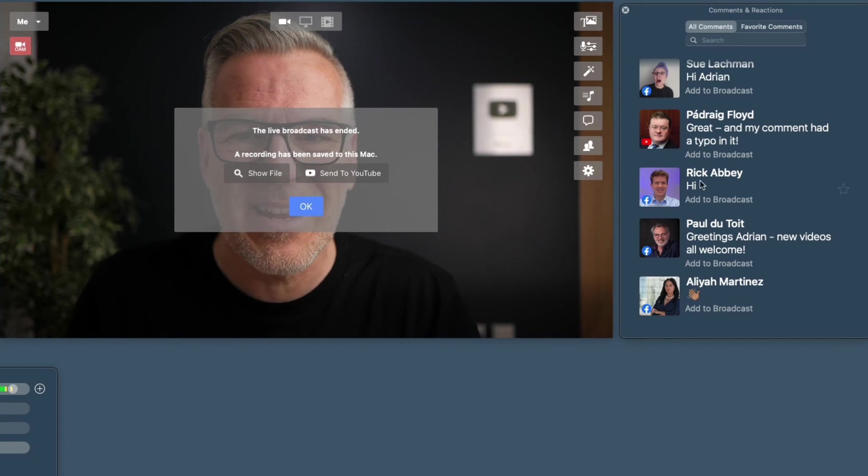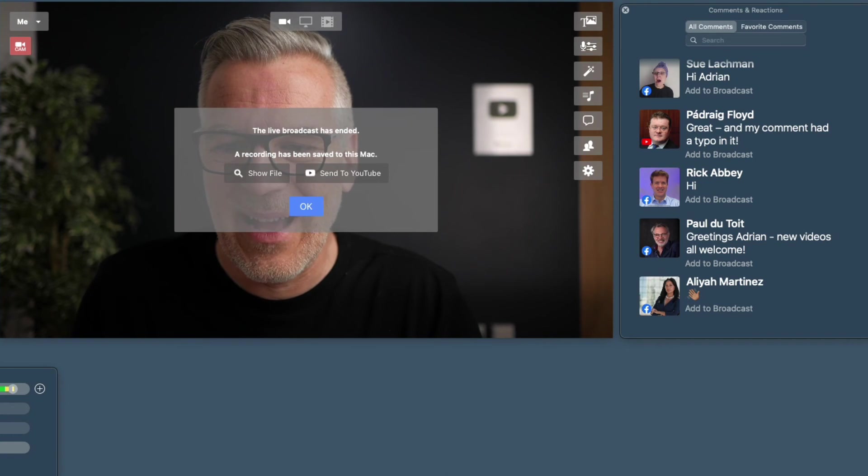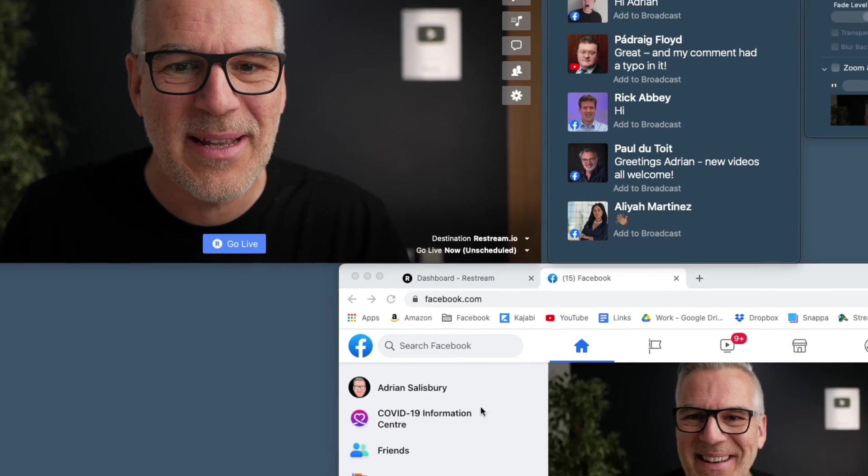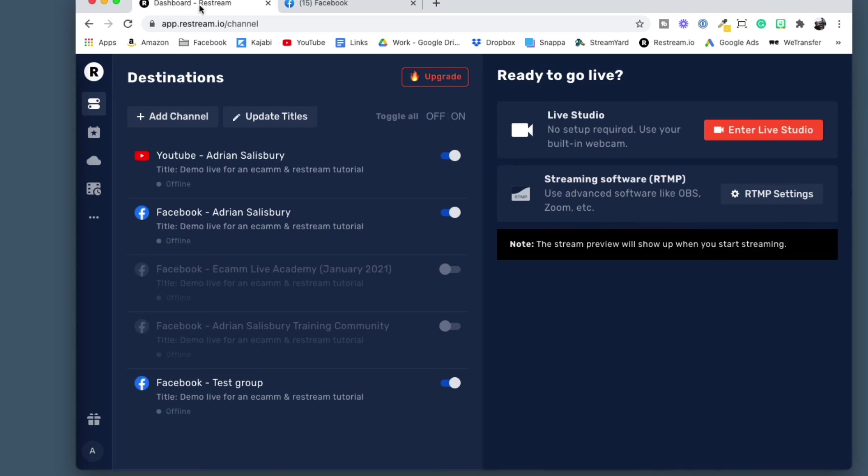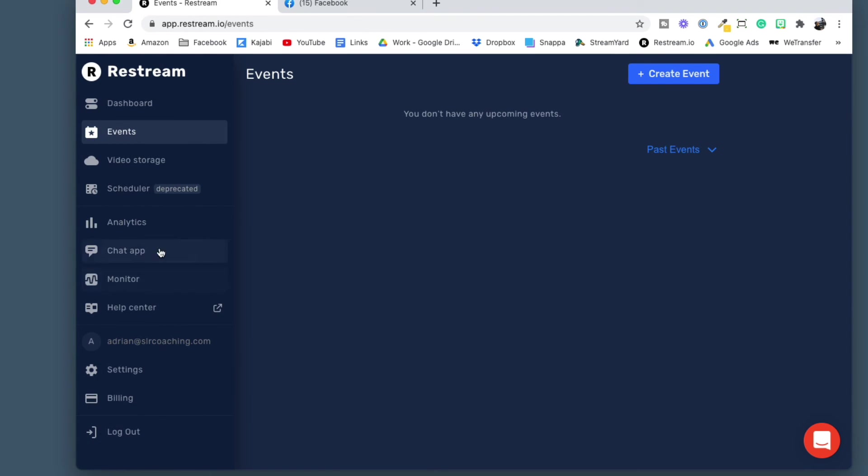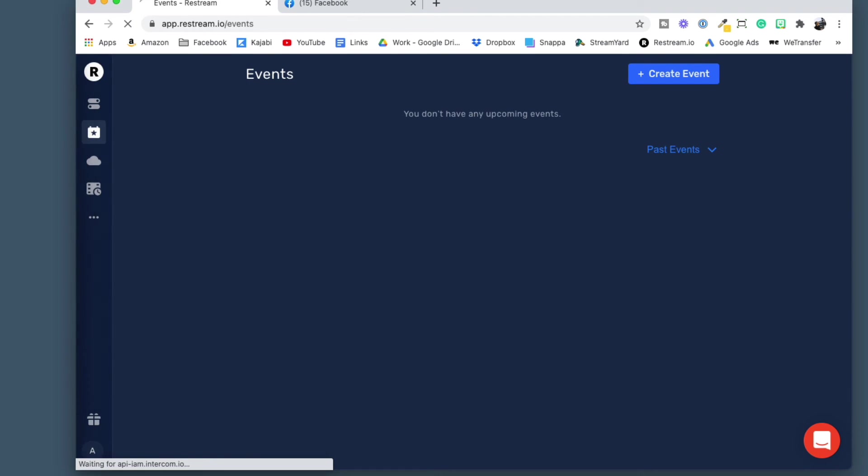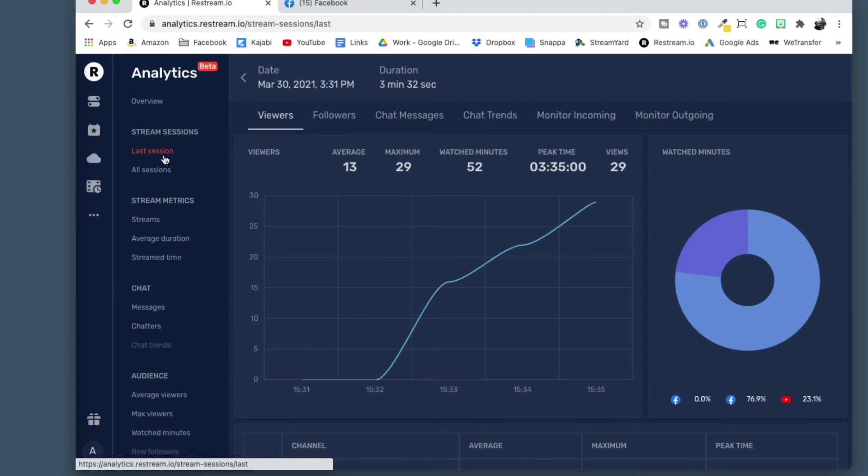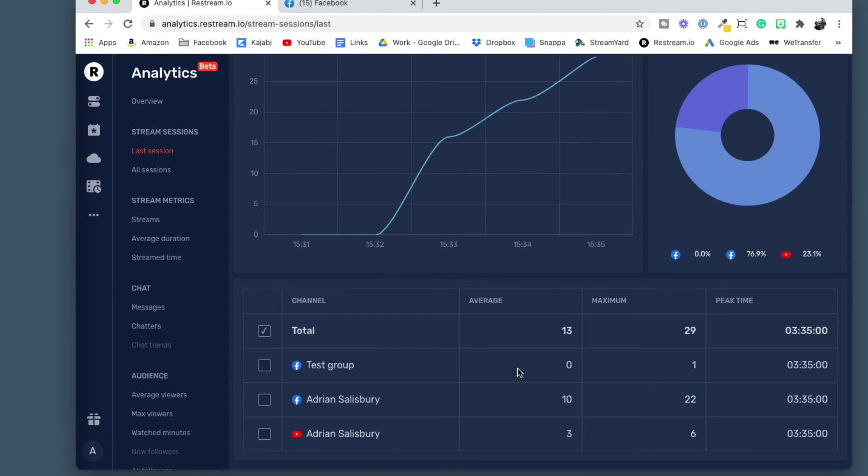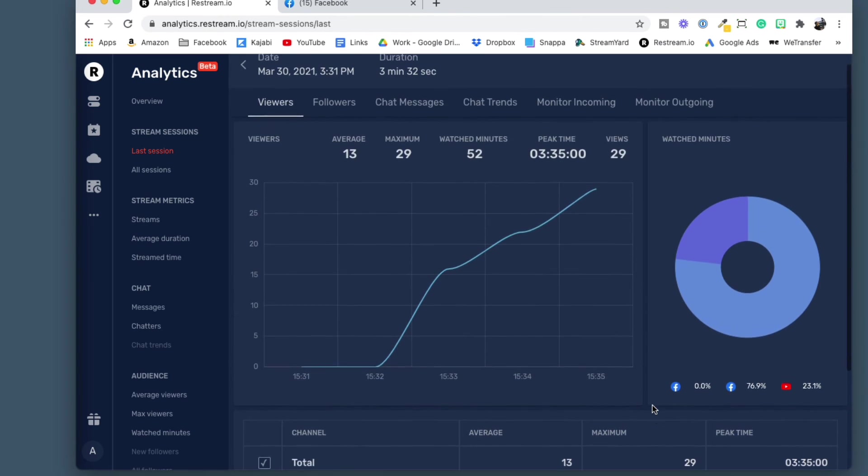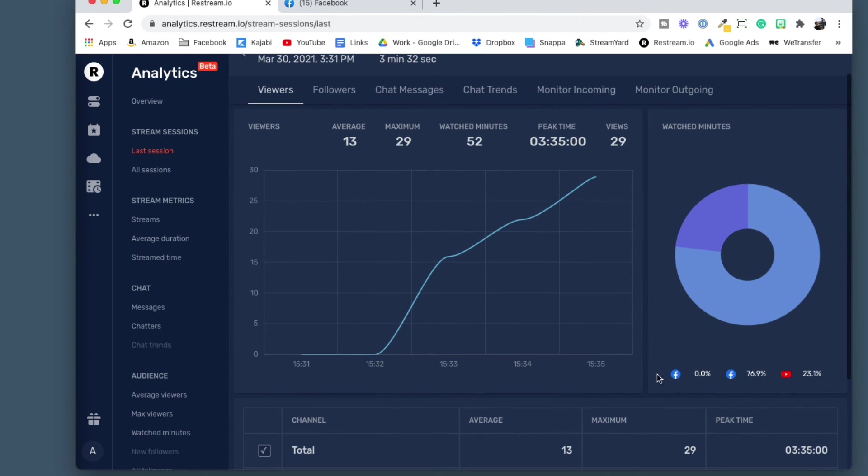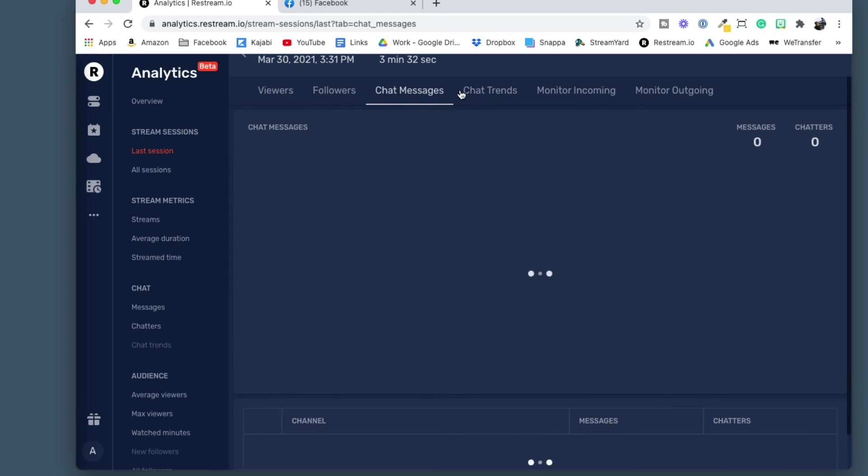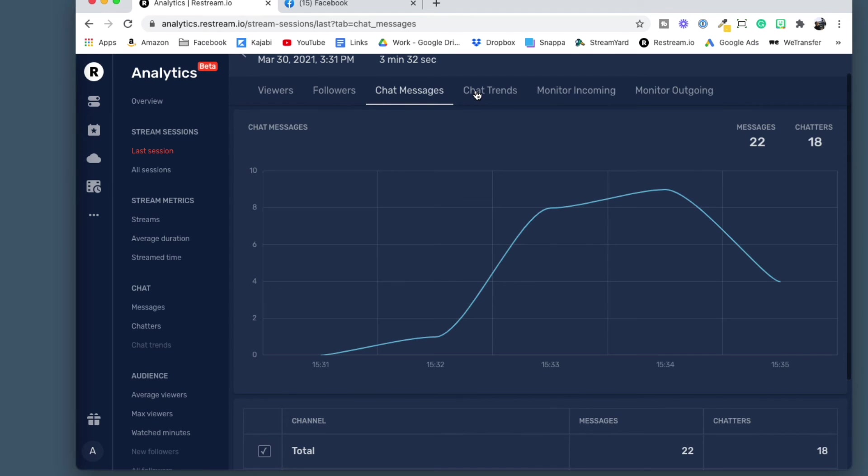Yeah, I think it's a great way to go. Now I did just say, let's have a look. If I come back to my Restream dashboard, if I come to the bottom of here and I can come up to my analytics and let's have a look at the last session. So we had one person on from the test group. We had 22 from Facebook and we had six from YouTube. So you can see you're getting a mixture there of different audiences, get some good stats in here as well.